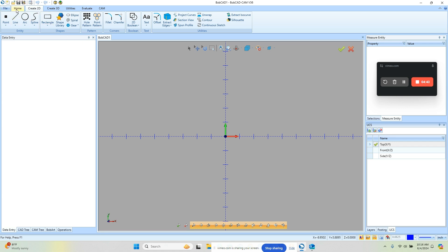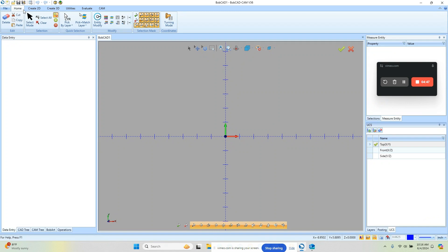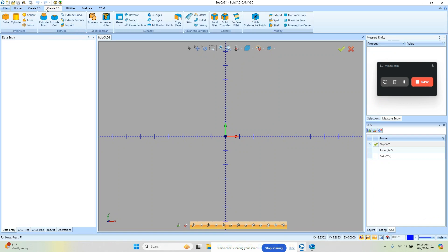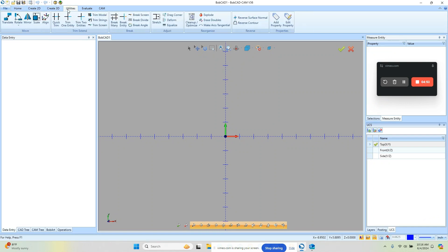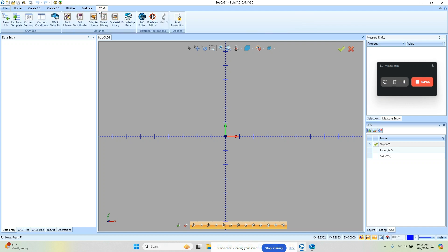Now across the top of the screen we have some tabs. So we have the file tab, the home tab, create 2D, create 3D, utilities, evaluate, and CAM. So those are your tabs.